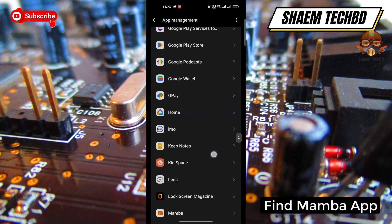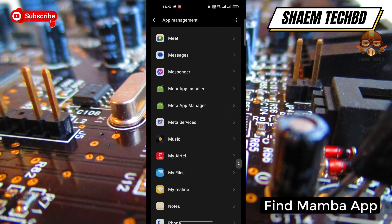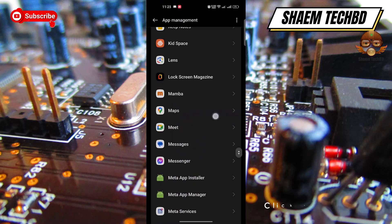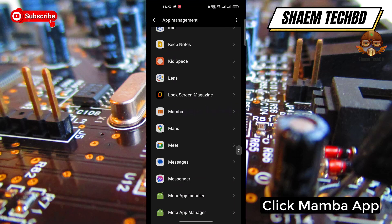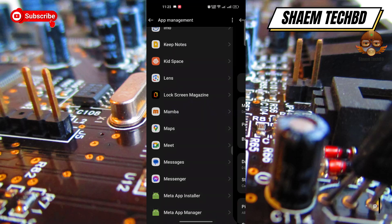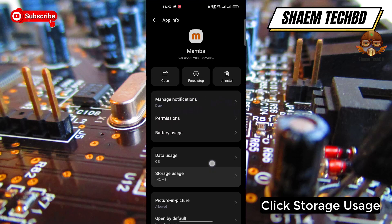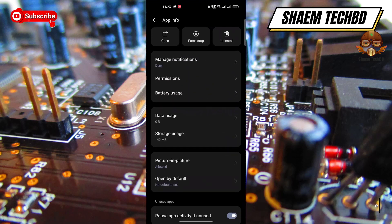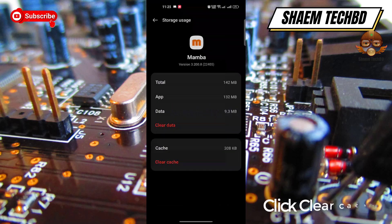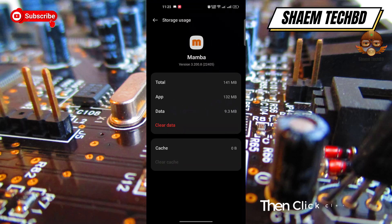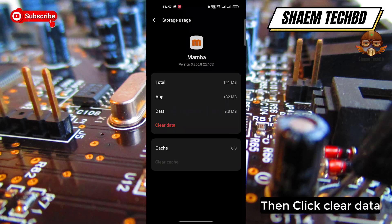Find the Member App and click on it. Click Storage Use, then click Clear Cache.